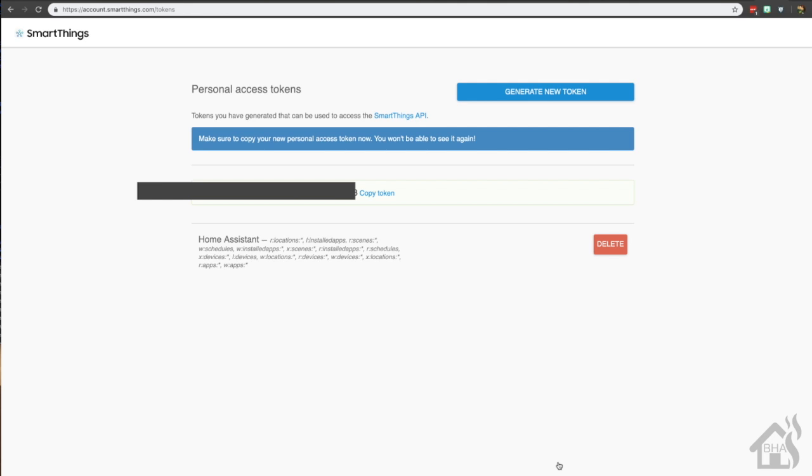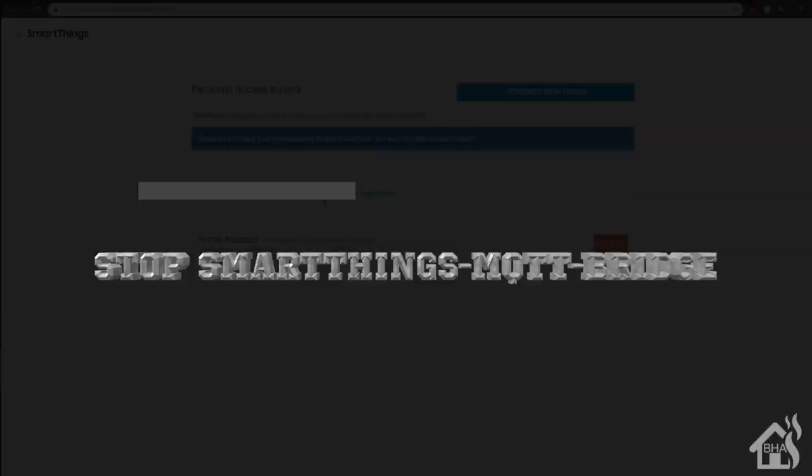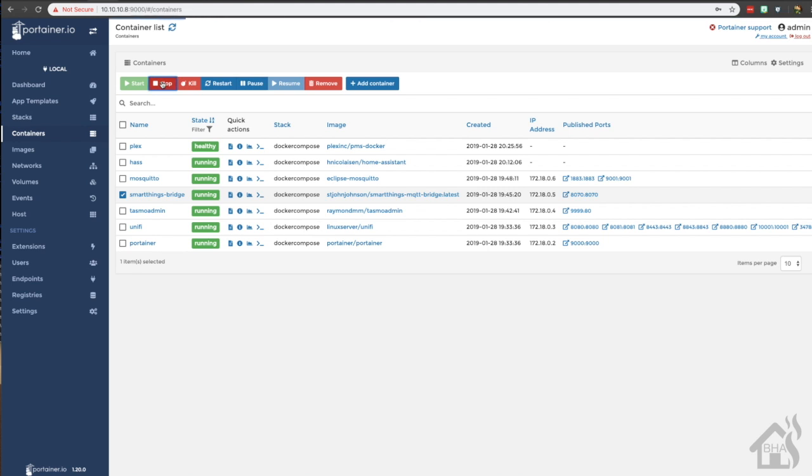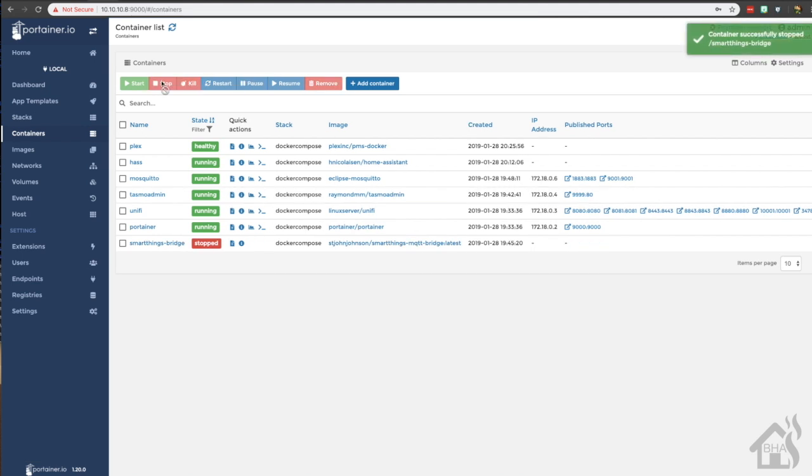Now we're ready to move on to the next step. Again, this step is only required if you're currently running the SmartThings MQTT bridge. But assuming that you are, if you're trying to set up the SmartThings component, you've probably already been using SmartThings with Home Assistant. So we're going to go in here and select our SmartThings bridge container here in Portainer, and I'm just going to stop it. I'm not going to remove it just yet because obviously if the new component doesn't work the way I wanted to, or if I have any issues, I can always kind of roll back to the old way of using SmartThings with Home Assistant.